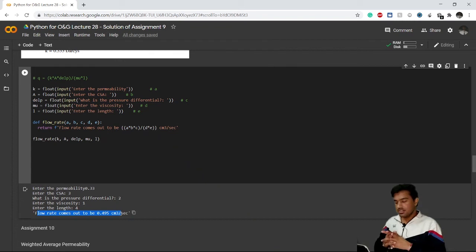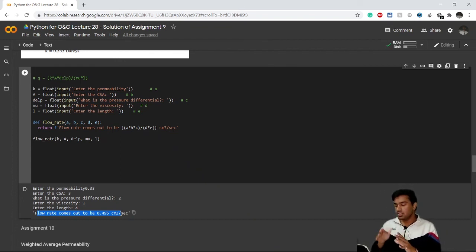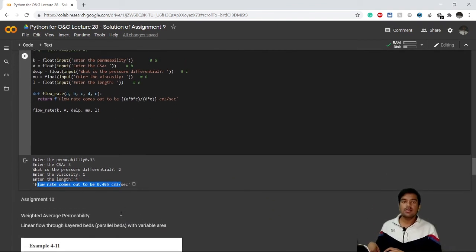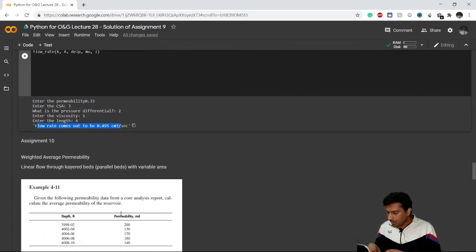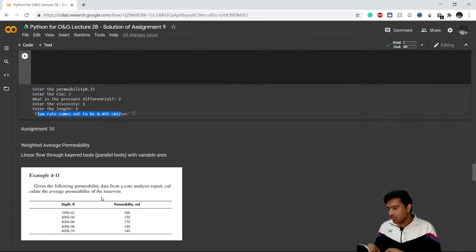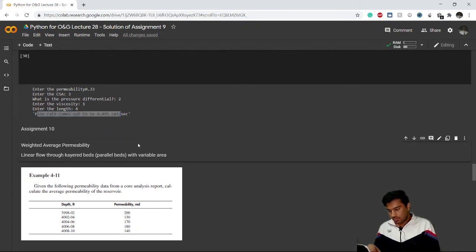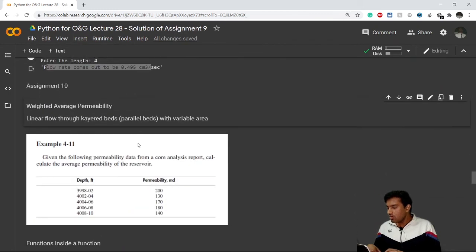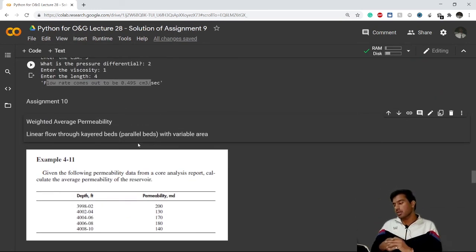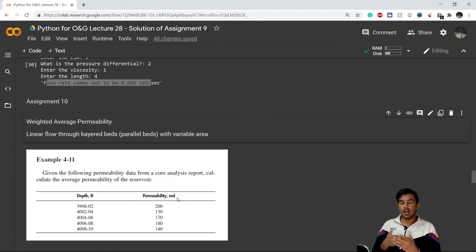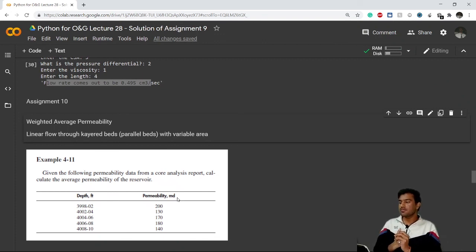This is how you create a function for Darcy's law. Now I have assignment 10 for you — do it yourself honestly. If you face any problems, you can contact us on LinkedIn. For assignment 10, you have to calculate the weighted average permeability. You all know what the weighted average permeability formula is. If you don't, look it up, then think about how to write a Python code for it. That's it for this video — see you in the next one, thank you for joining.